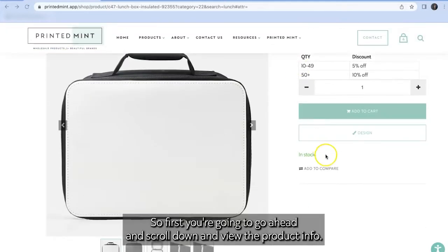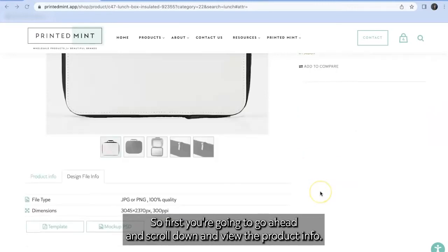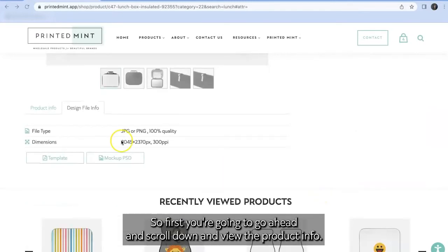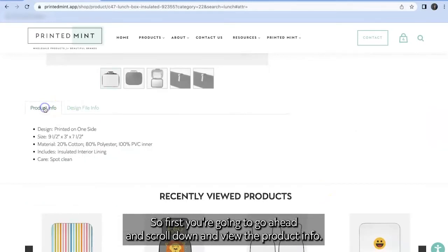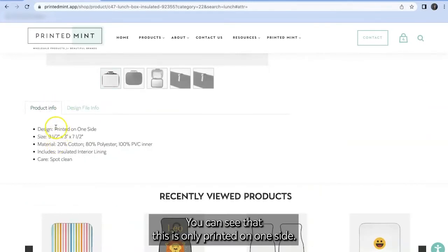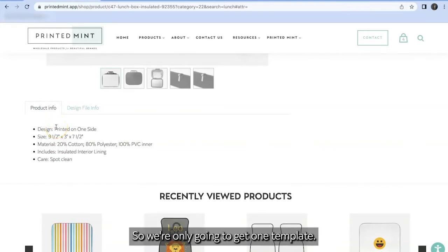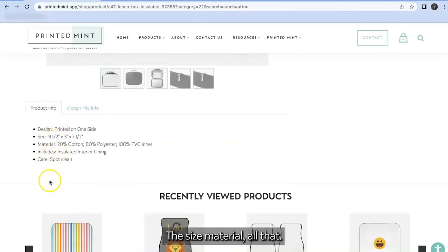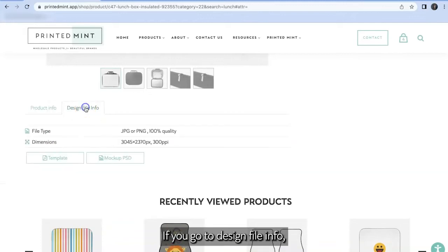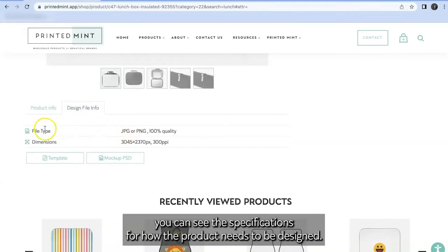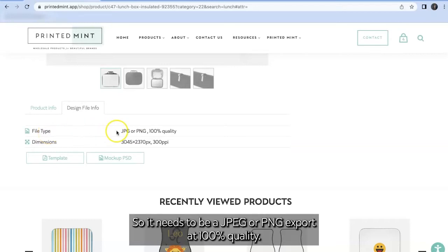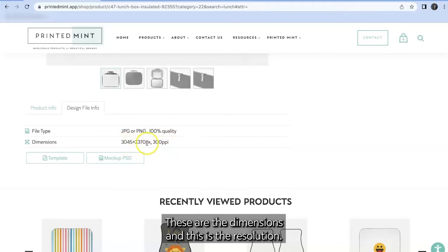So first you're going to go ahead and scroll down and view the product info. You can see that this is only printed on one side so we're only going to get one template. If you go to design file info you can see the specifications for how the product needs to be designed. It needs to be a JPEG or PNG exported at 100% quality. These are the dimensions and this is the resolution.